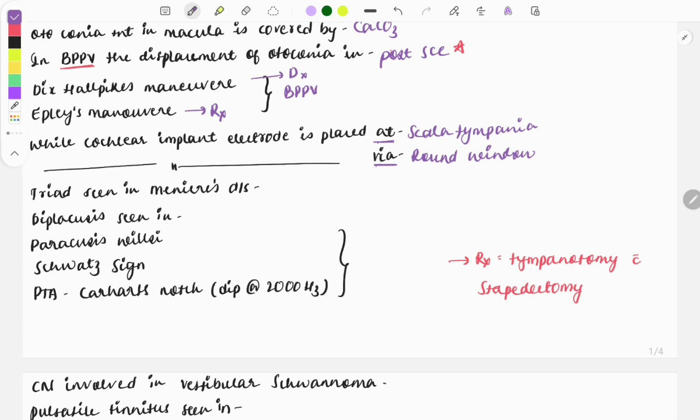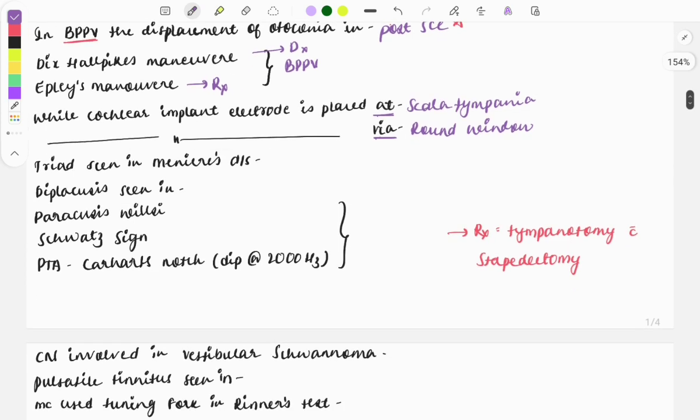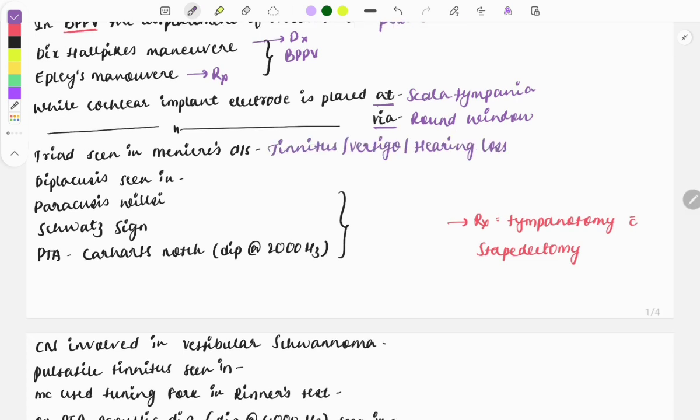The triad seen in Meniere's disease: tinnitus, vertigo, and hearing loss. Diplacusis is also seen in Meniere's disease.